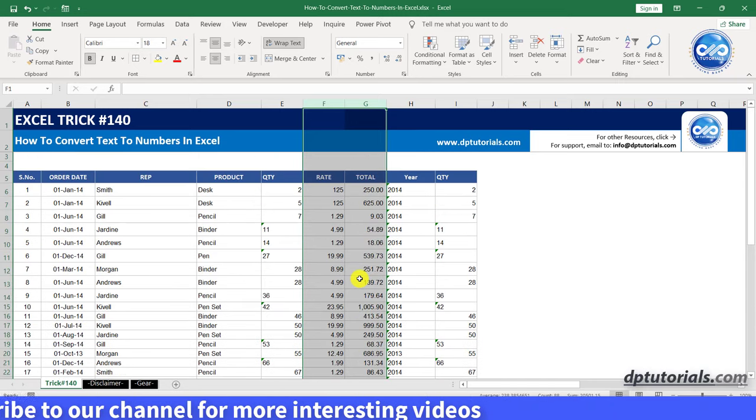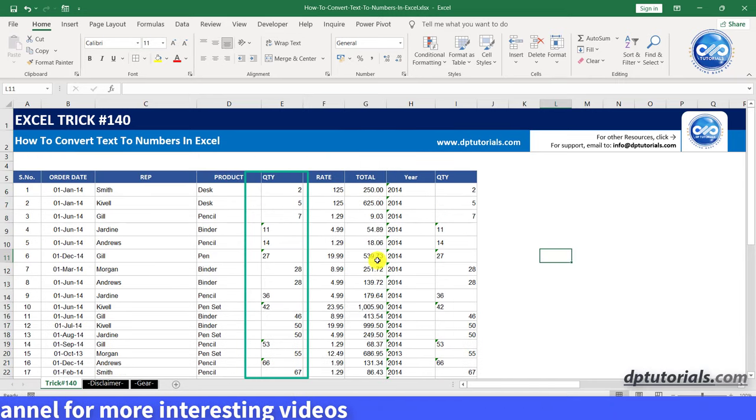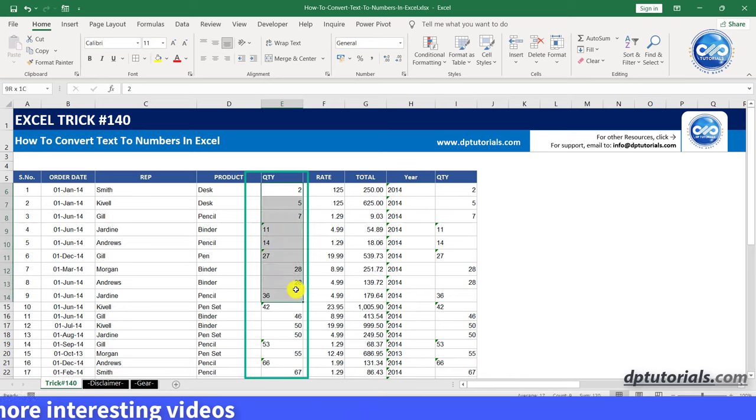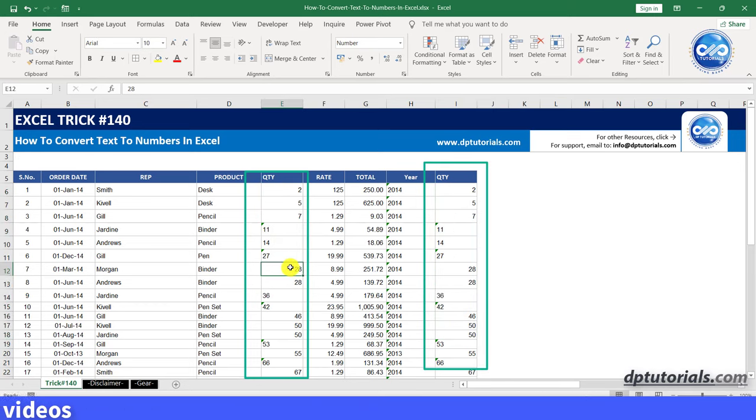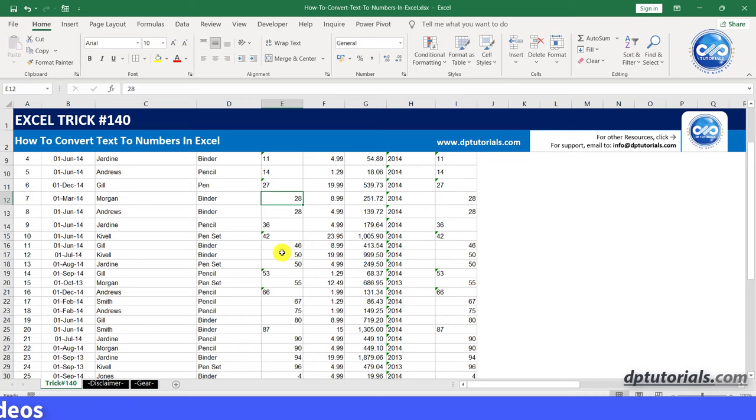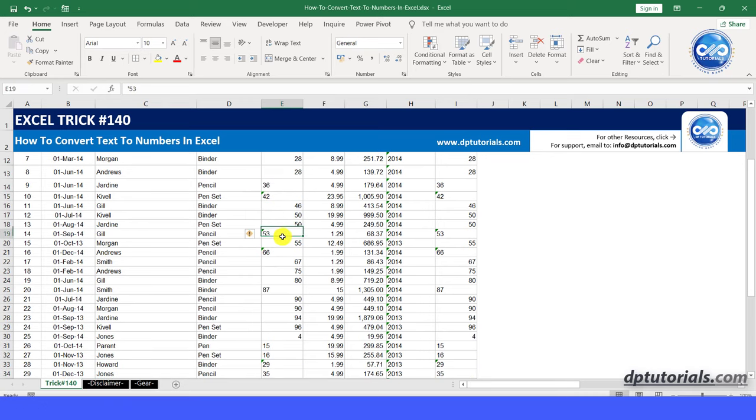So whenever you face this problem, in column E or I, some of the number fields are aligned properly to the right which is correct, but some fields are aligned to the left. So here, Excel has mistakenly stored the numbers as text.